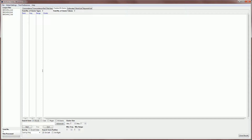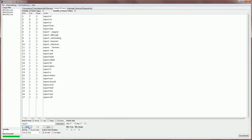So, for example, if I want to search for the word report here, and I hit start, here are the clusters that it generates.